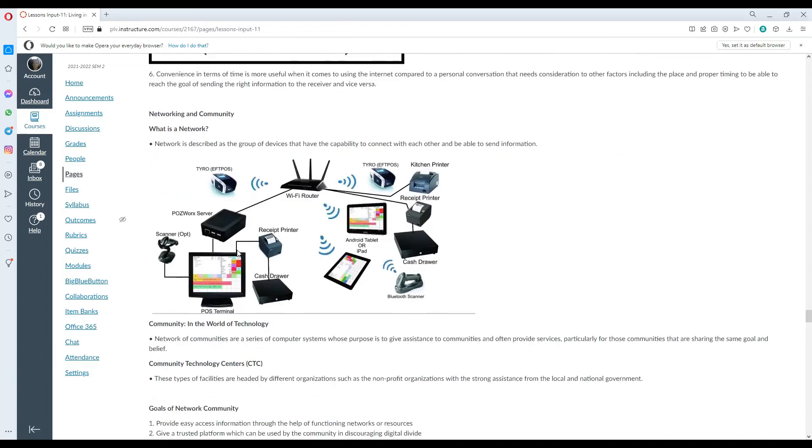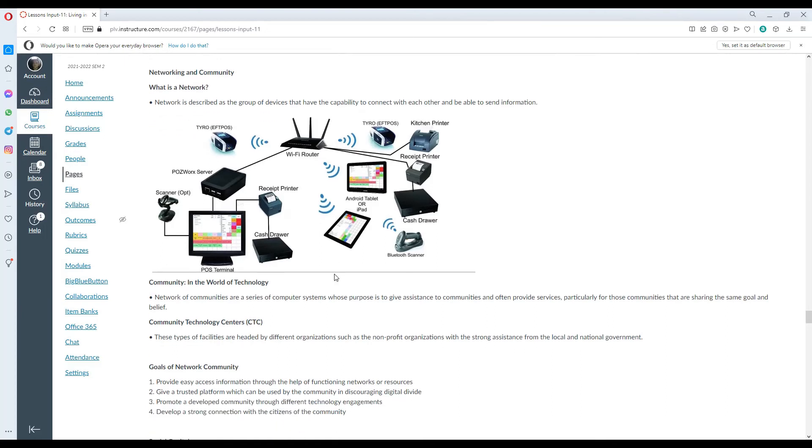Networking and community. What is a network? Network is described as the group of devices having the capability to connect with each other and be able to send information.